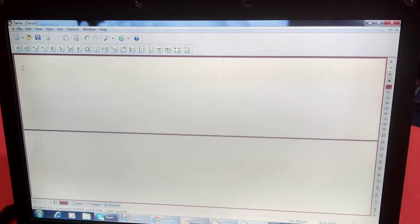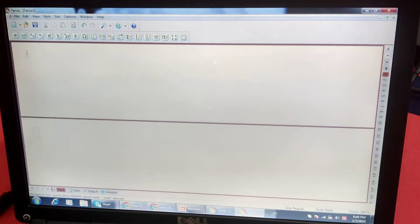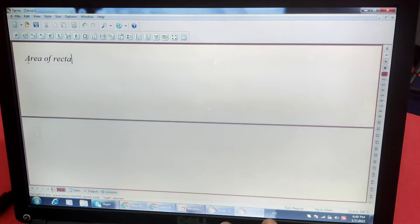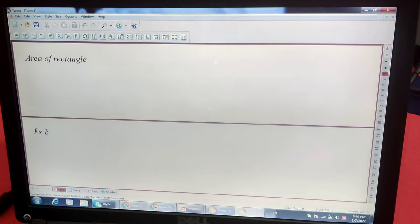Suppose we have any question here. We have to write area of rectangle. We will write area of circle, area of rectangle, anything. Area of rectangle and we will write L into B. The answer of this is L multiplied by breadth. In this way, we have to mark any questions here.